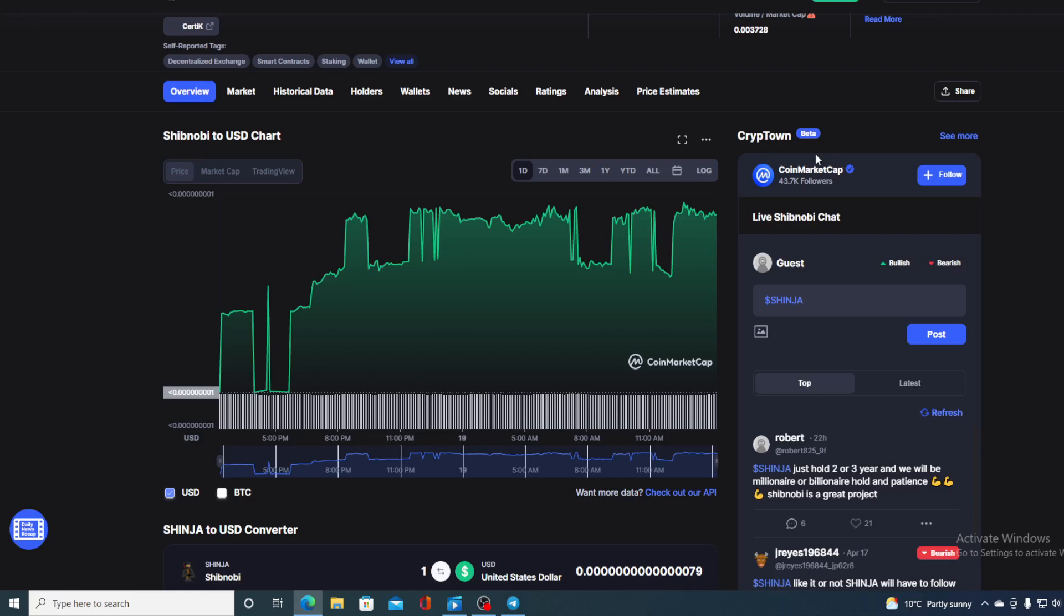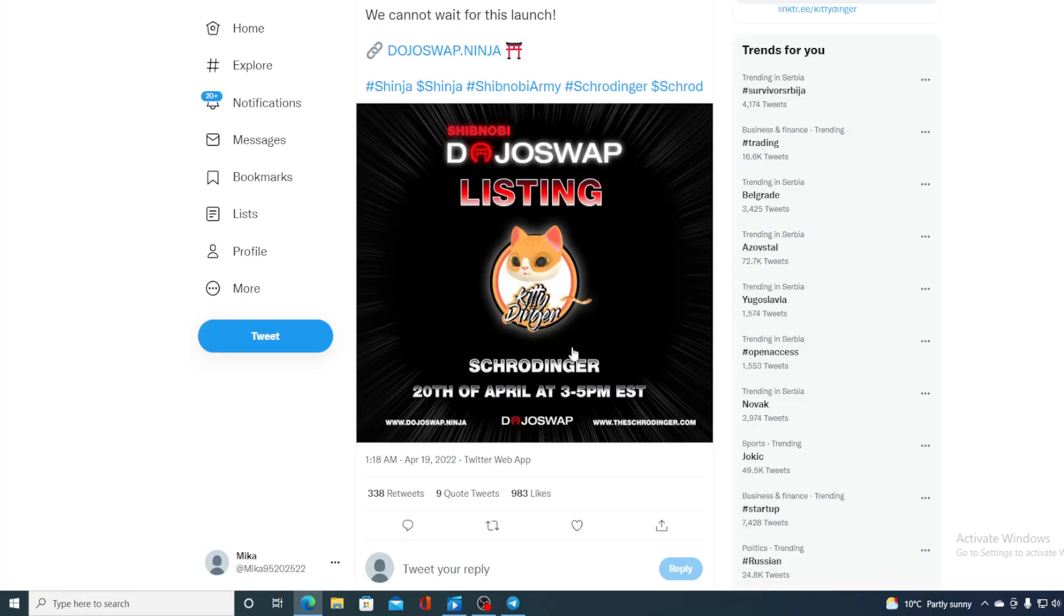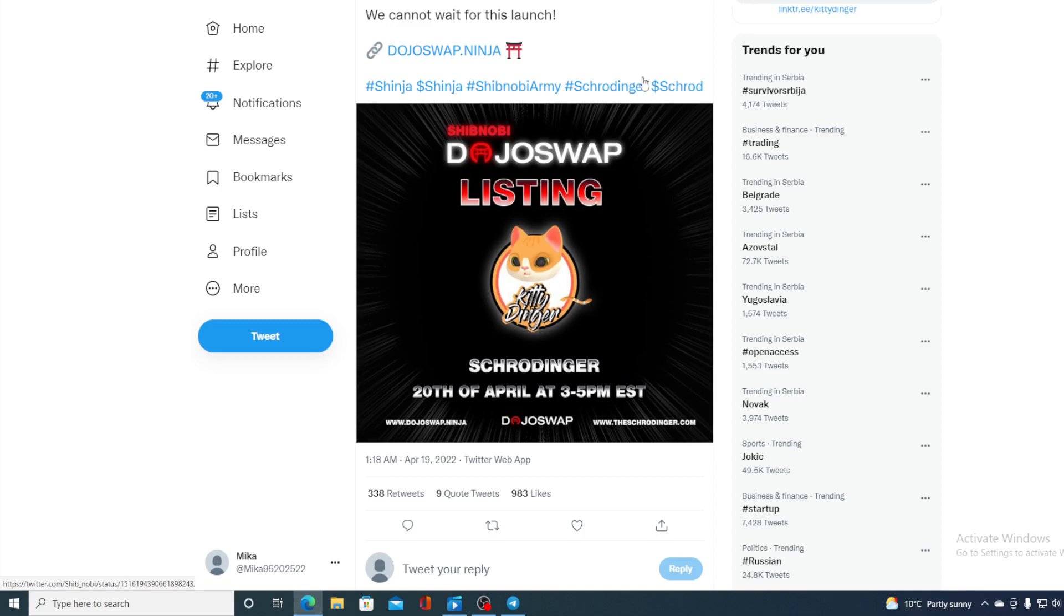But this is not the only thing that I wanted to share with you. You thought this was it but it was not actually. Take a look at this. Besides being just a meme token, besides finding new listings for Shinja and of course listing new tokens on their Dojo Swap, the latest listing is actually Schrodinger. So do not miss out on this guys. Bunch of new tokens were registered on Shibnobi Dojo Swap, but this is not the news that I wanted to share with you.